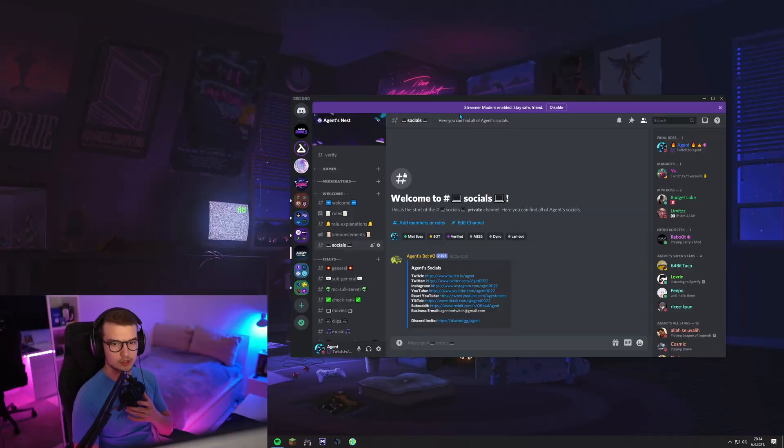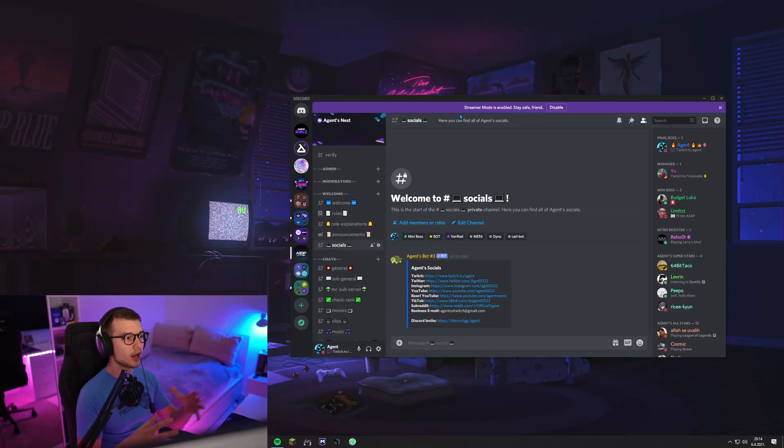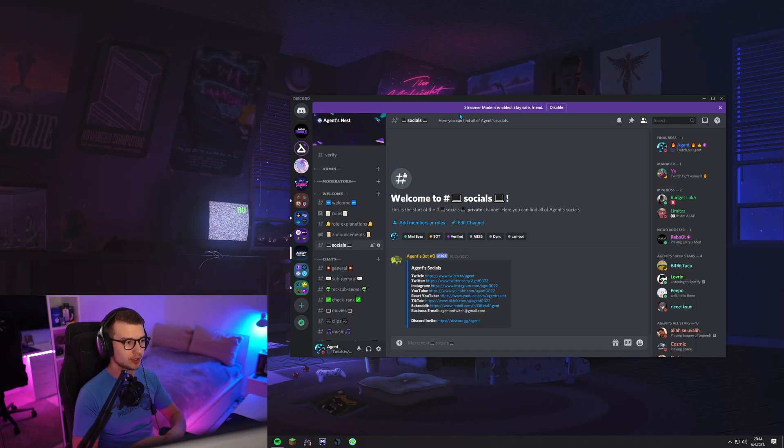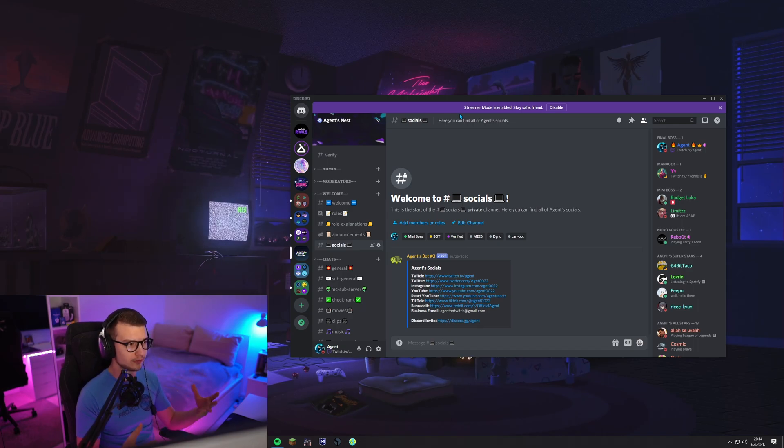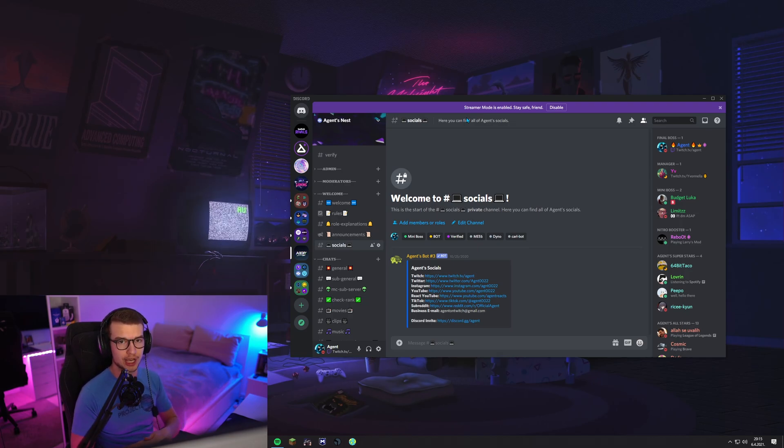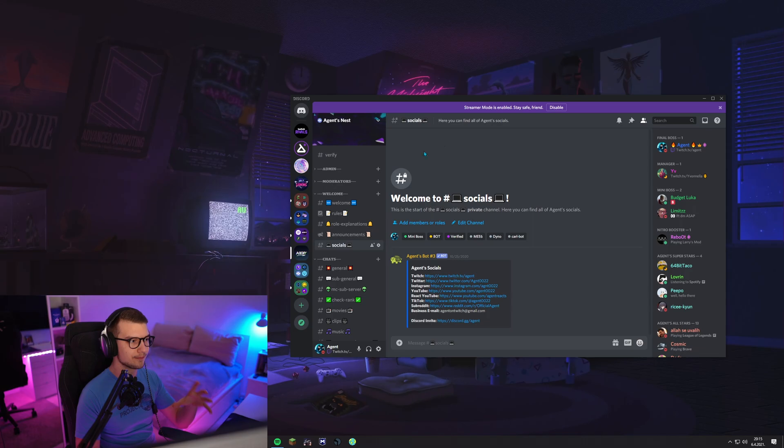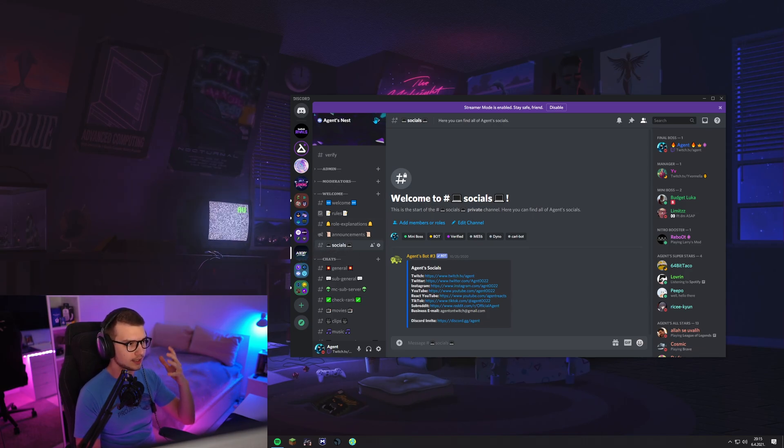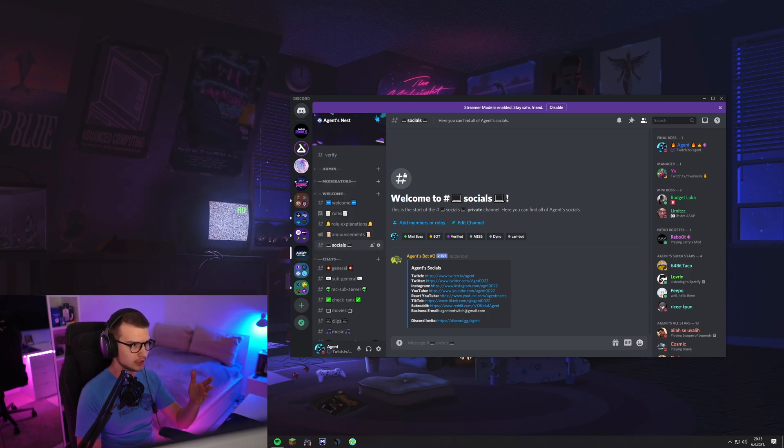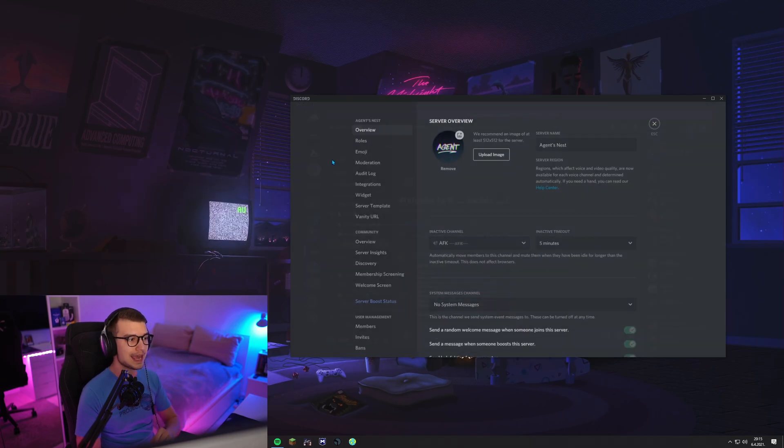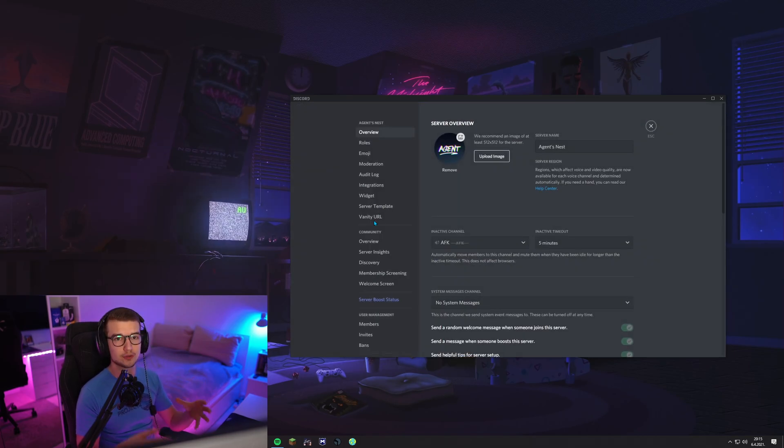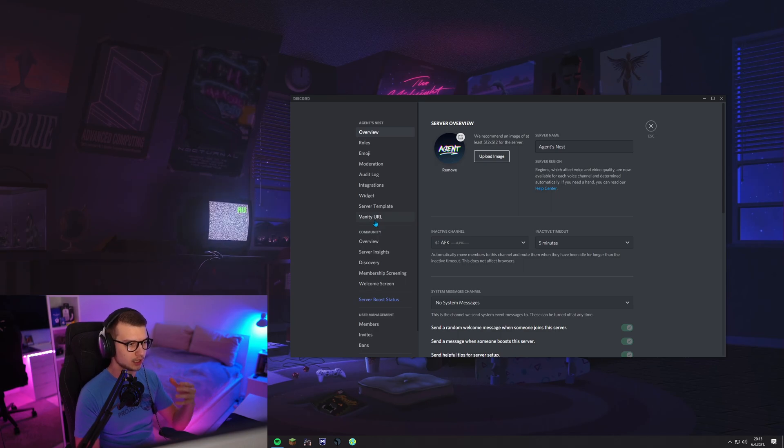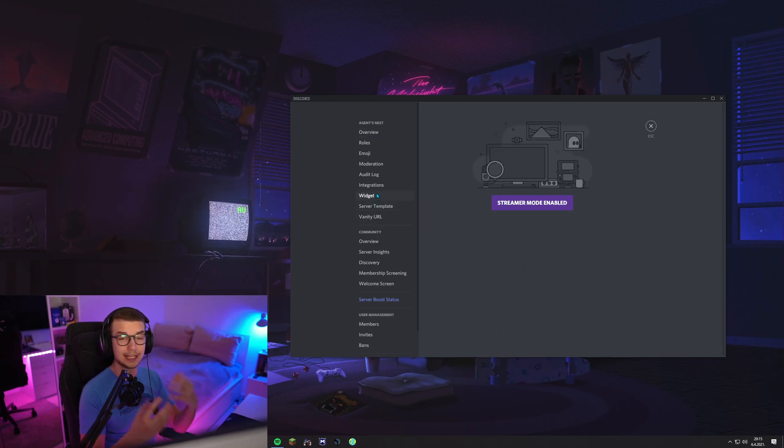So first things we're going to have to do is obviously go to our Discord and show you how you can do everything over there. So now that we are on our Discord, you actually have to have some subs on Twitch before you actually see people getting the role, but it's going to work for you as well because you are subbed to your Twitch channel automatically. So you go to your server, click on the drop down menu, go to server settings,